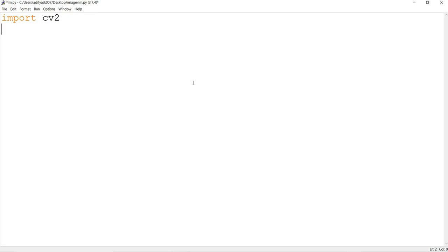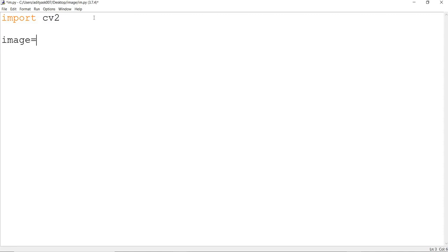To read images, it is similar to how you use pandas.read_csv to read a CSV file. You can also use an alias — import cv2 as cv. To read an image, initialize a variable called 'image' and use the command cv2.imread. The imread command stands for image read. Then you mention the name of the image — look for the folder where you have it.